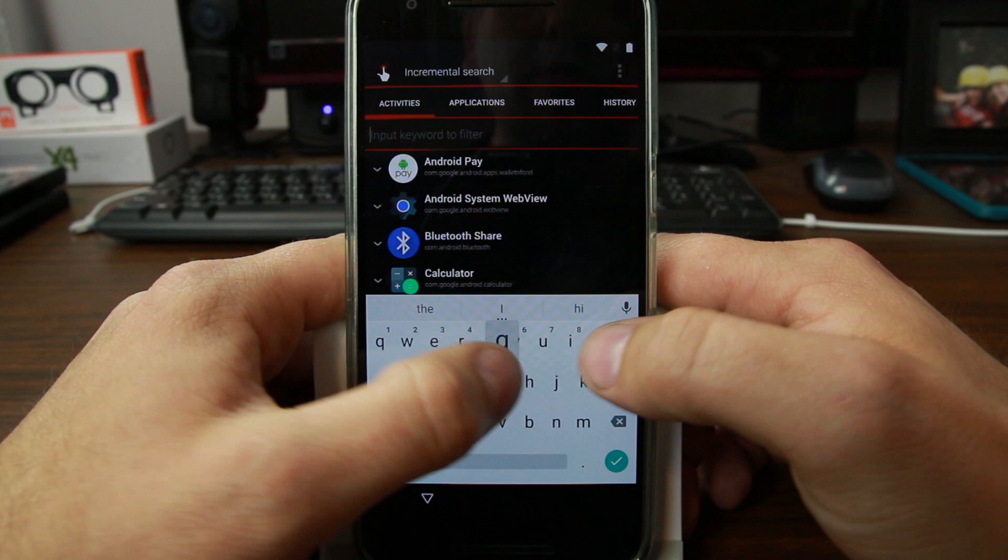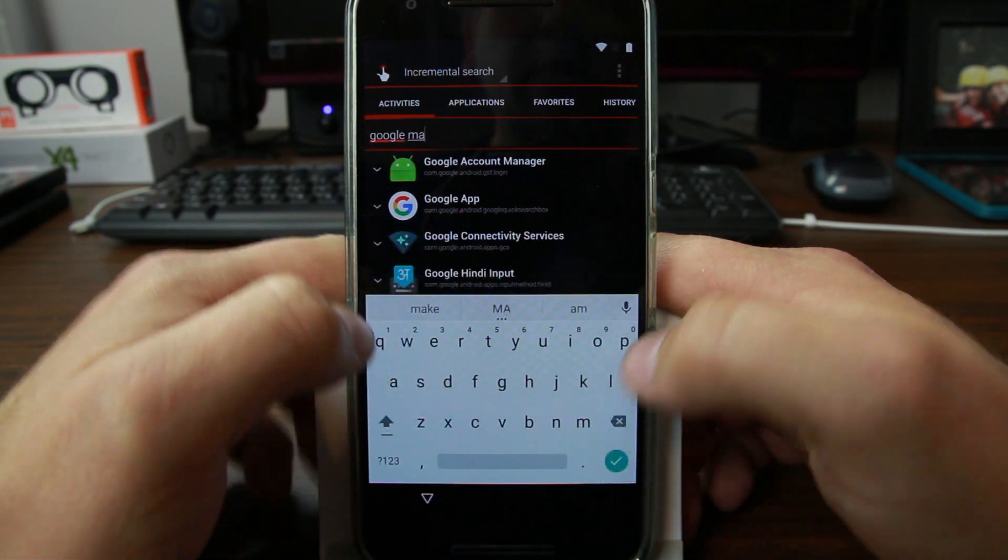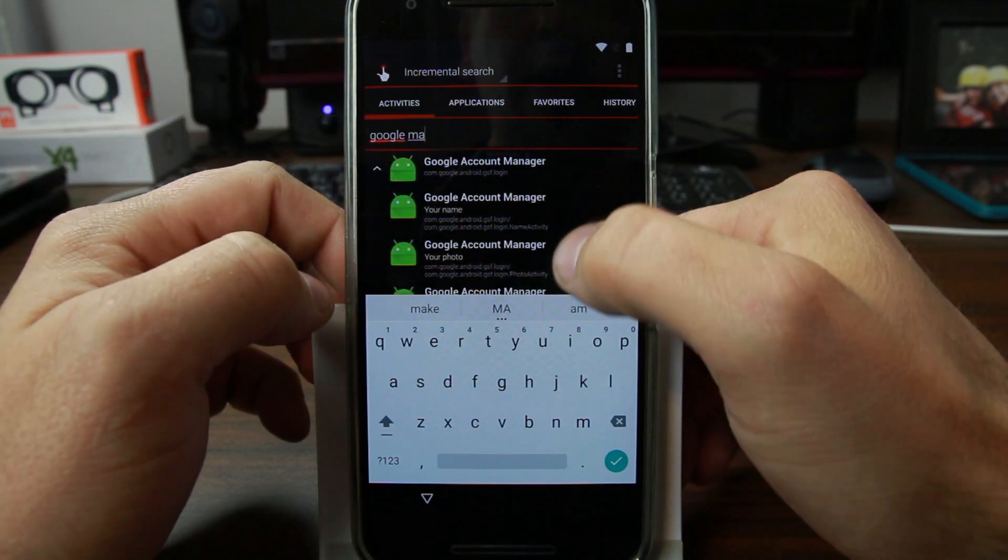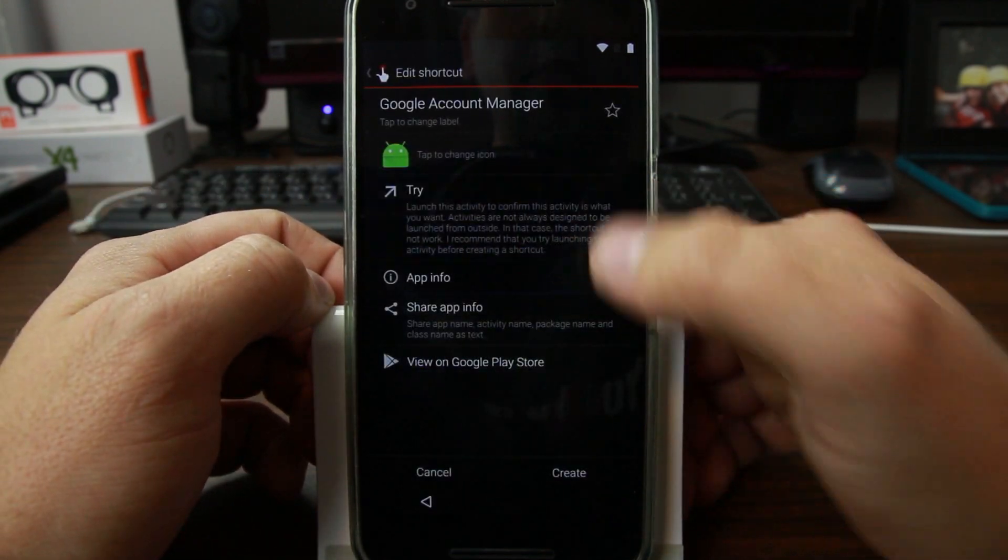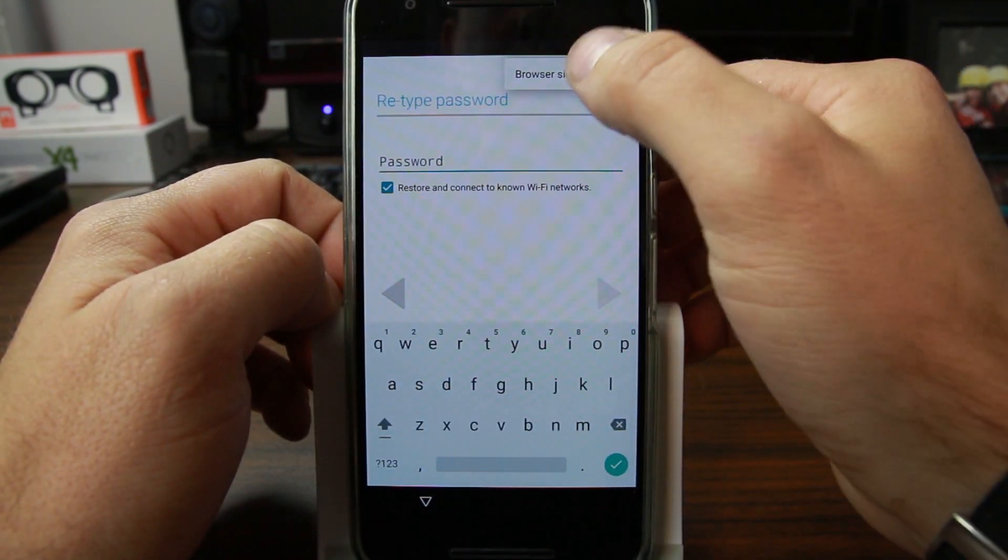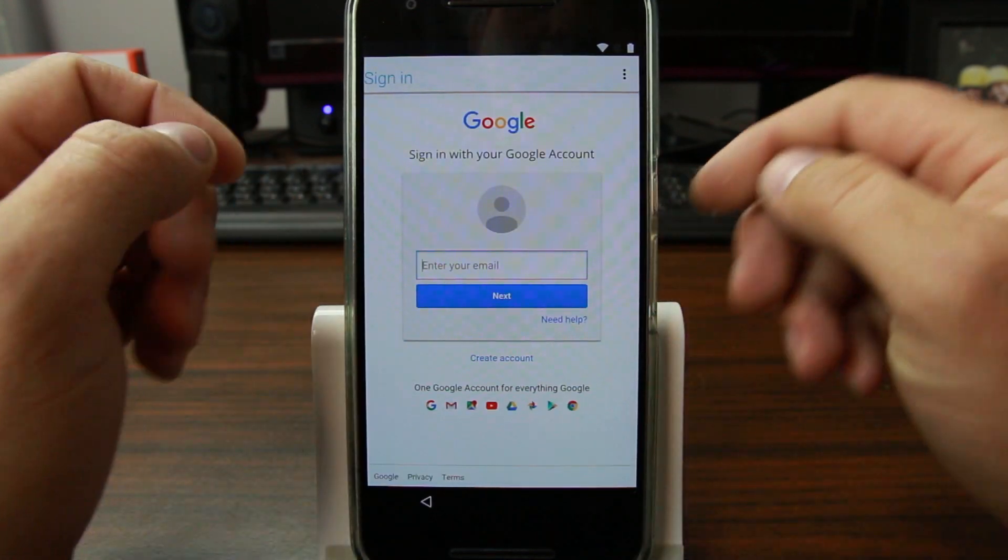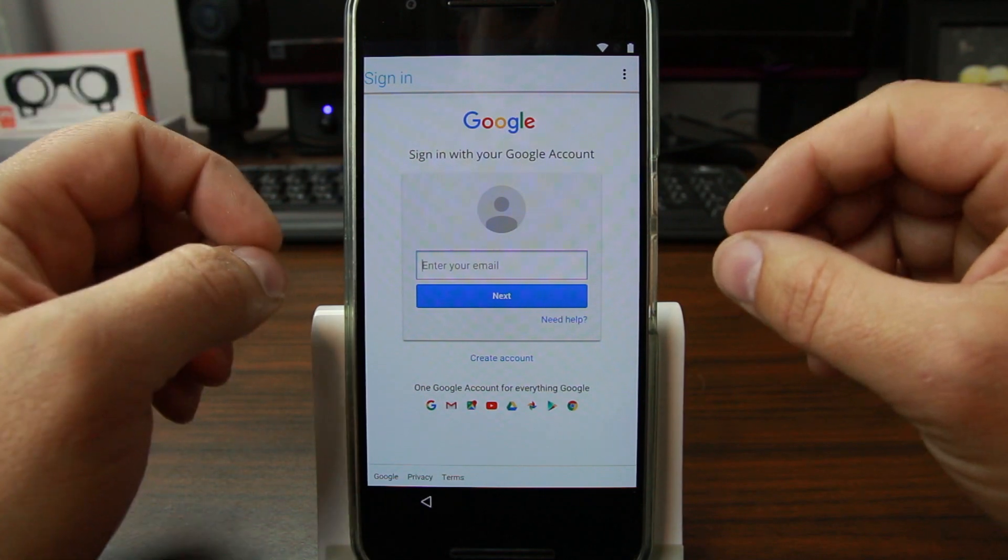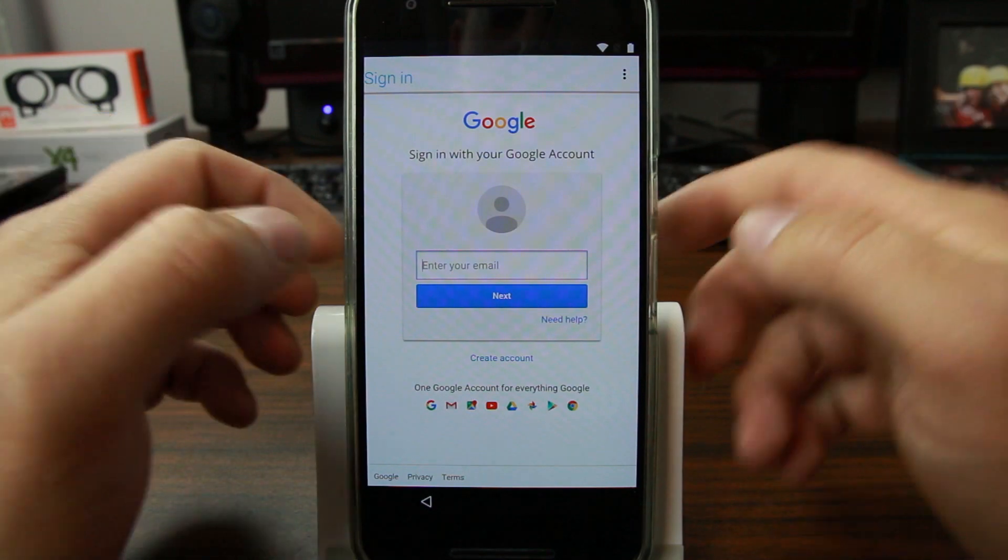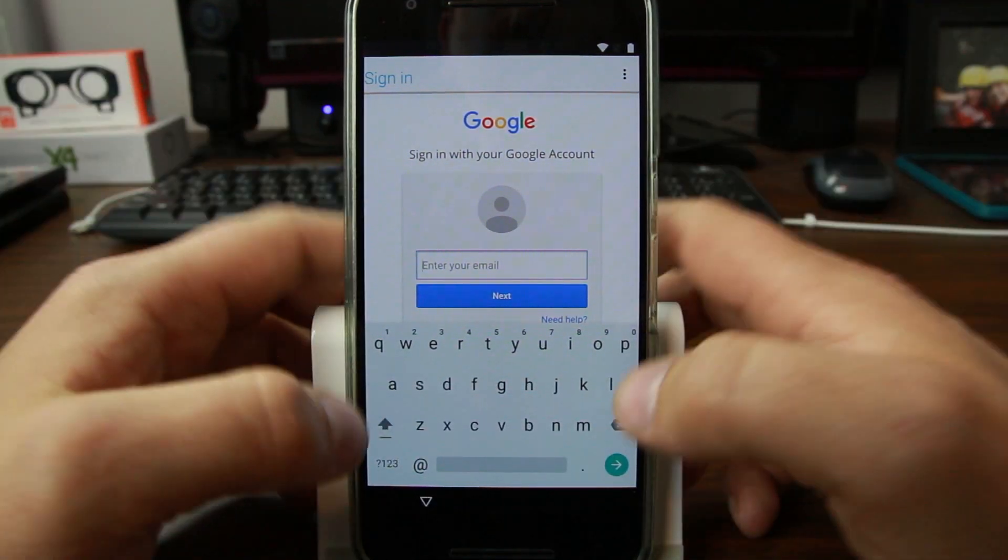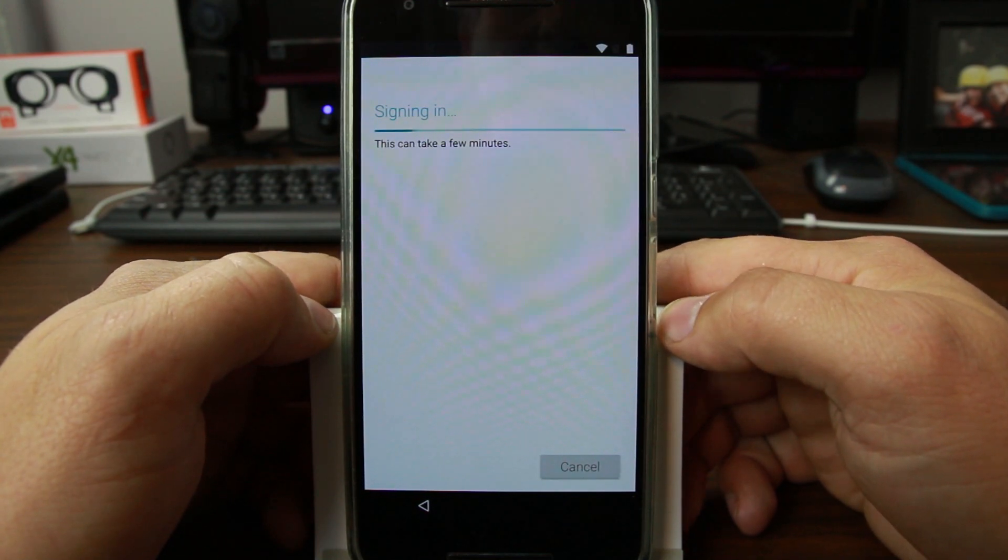Go back, hit it again, this time it should let us install. Hit open, do our search for the Google Account Manager, just do manager and it'll come up. Hit that one to drop it down, go to type email and password, hit try, go up here sign in in browser, hit okay.